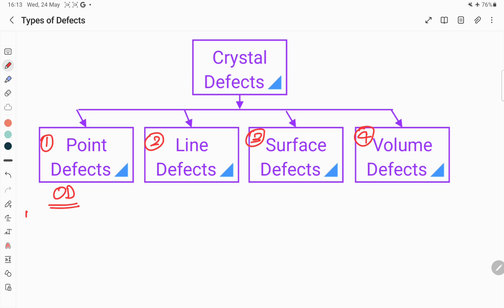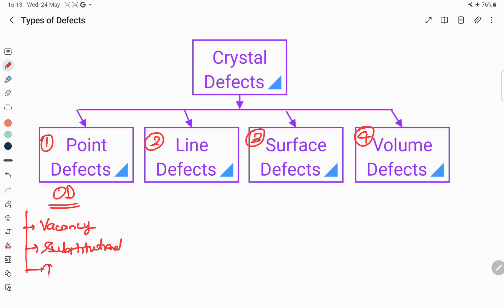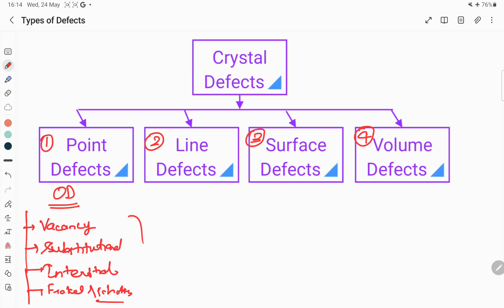Examples of point defects are vacancies, substitutional, or interstitial defects, and also Frenkel or Schottky defects. These are some examples of point defects.